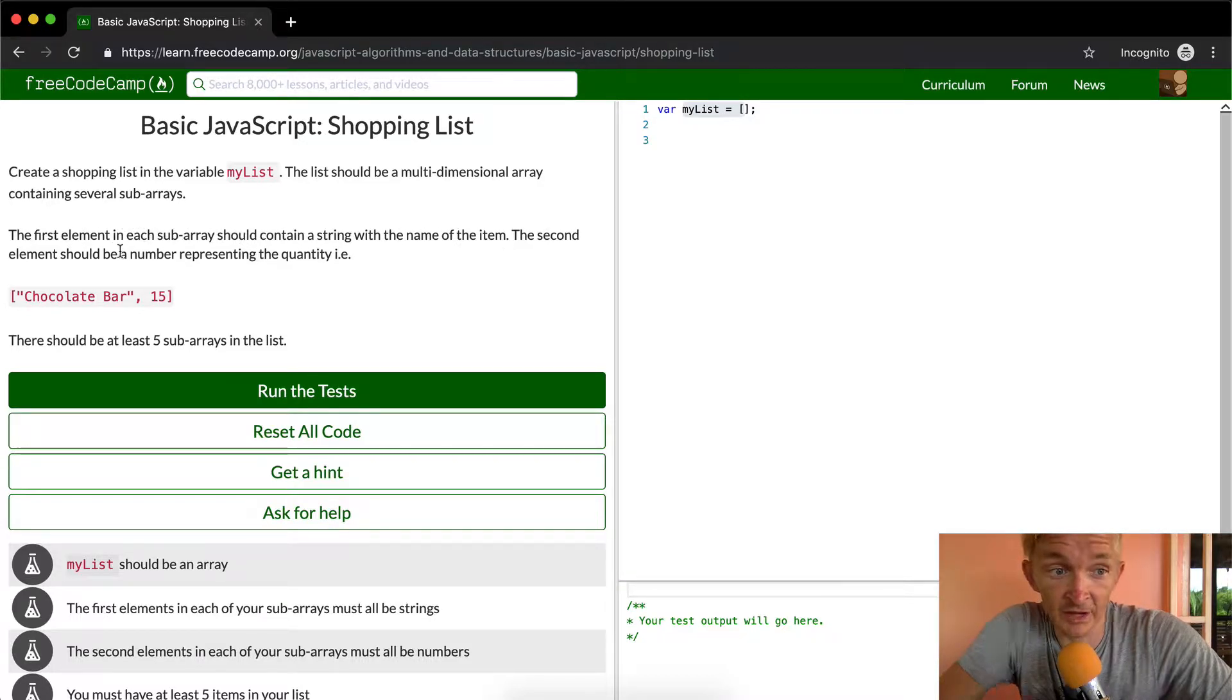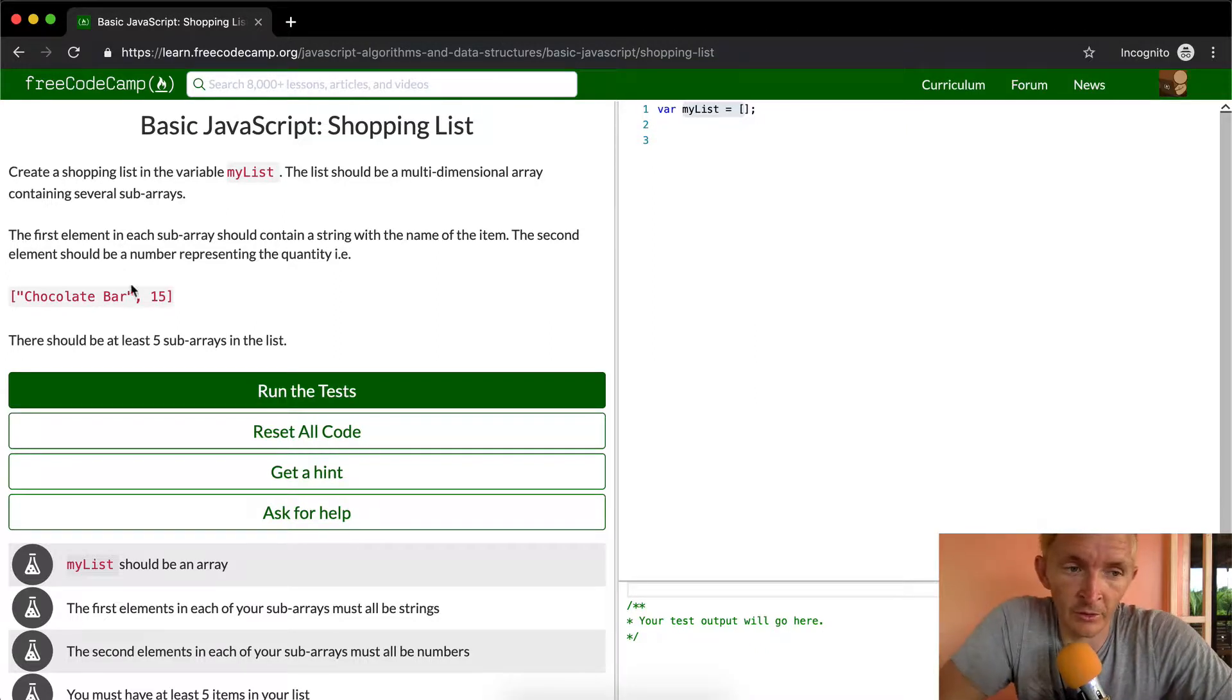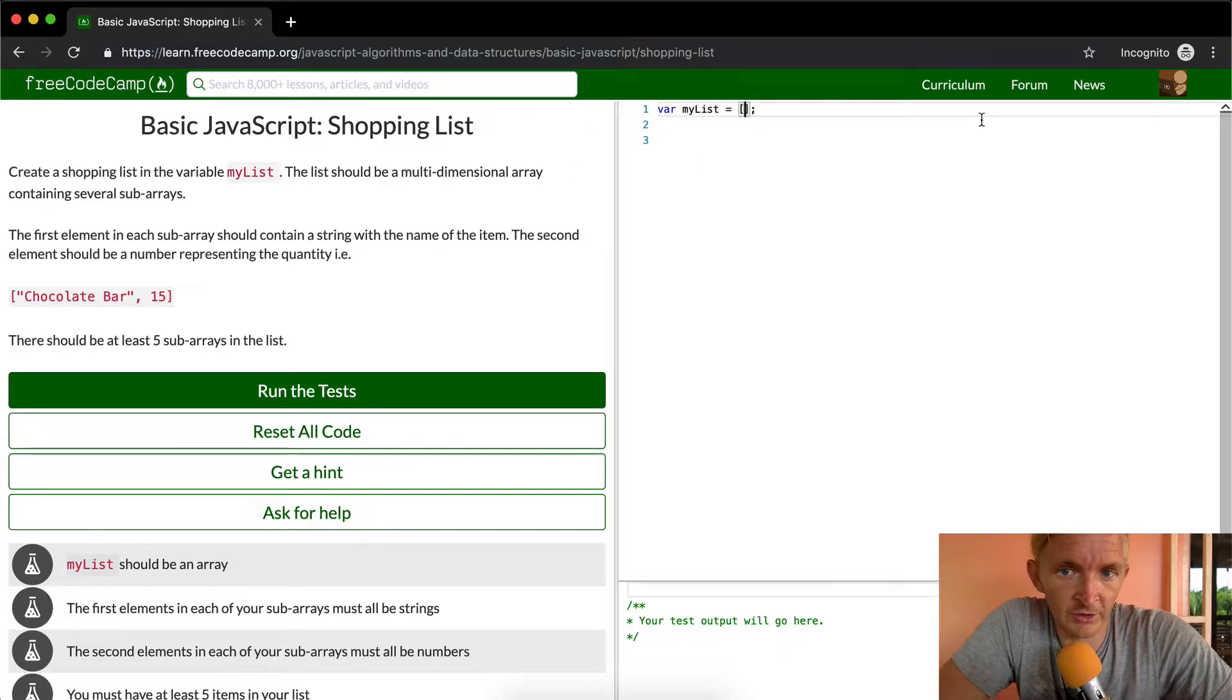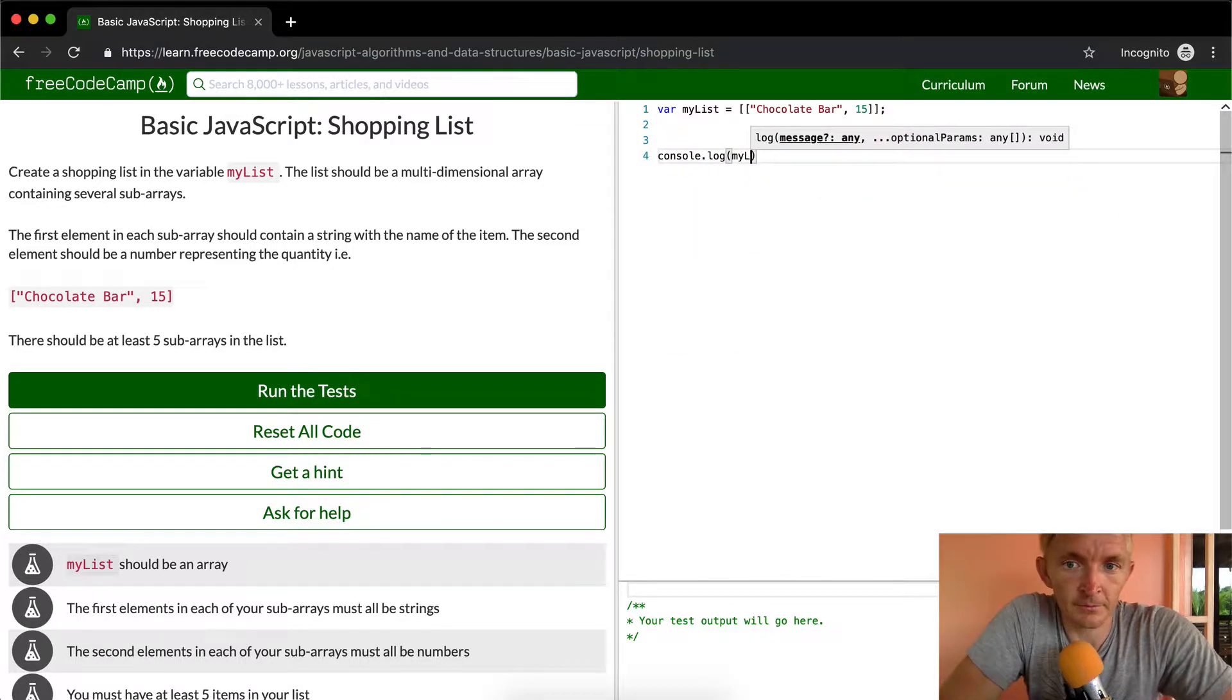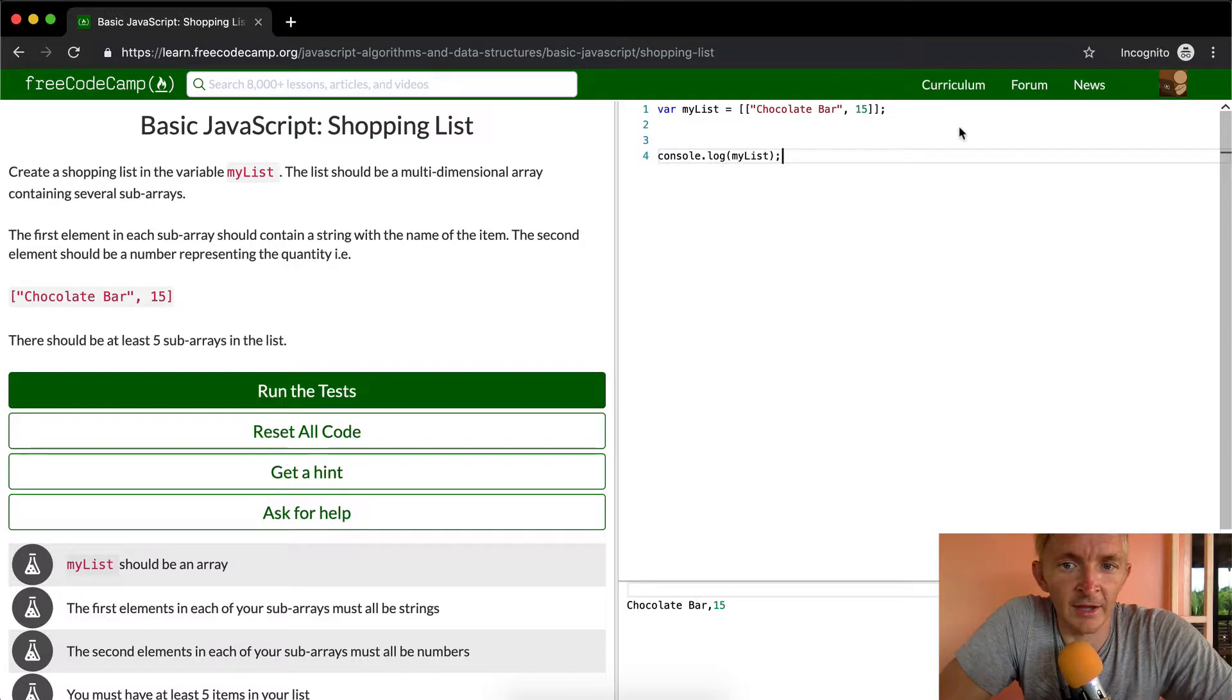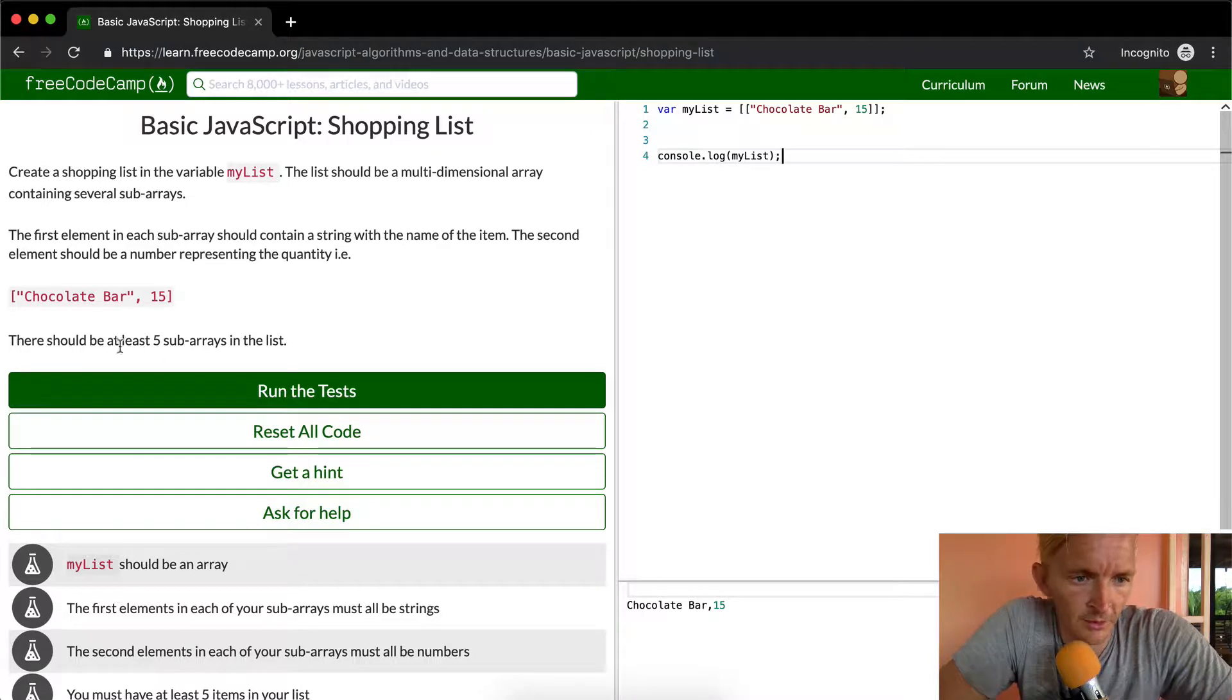So this entry into myList, say we wanted chocolate bar 15, we would want it to look like this. If we were to console.log myList, we would see that we have a list of this.